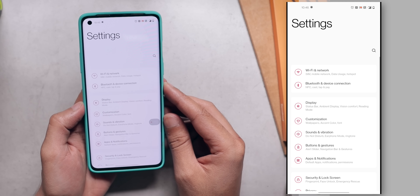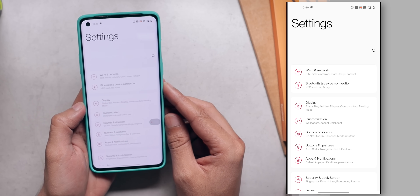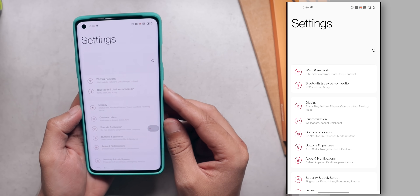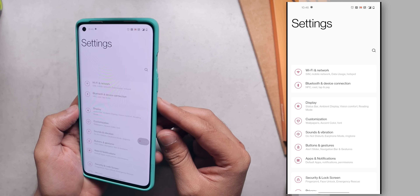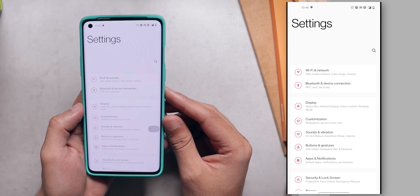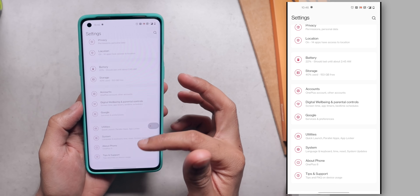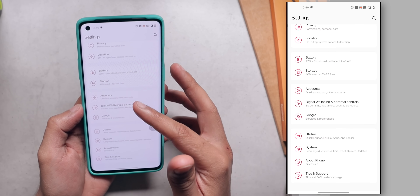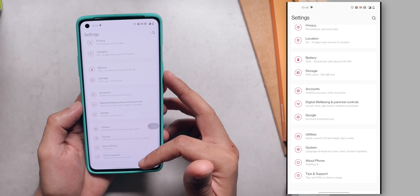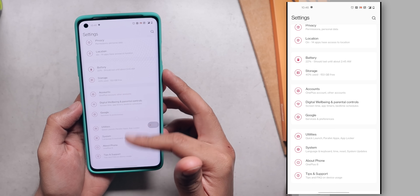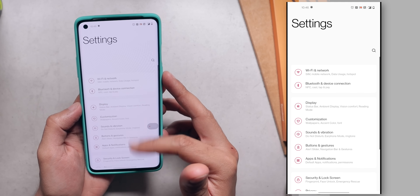It is more like One UI and less like stock Android. I don't know why OnePlus has done this but the inspiration is clearly coming from Samsung devices and One UI. I'm going to call it inspiration and not copying because inspiration is the right word.